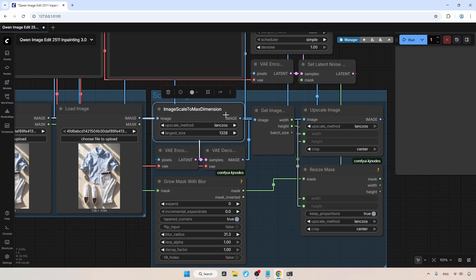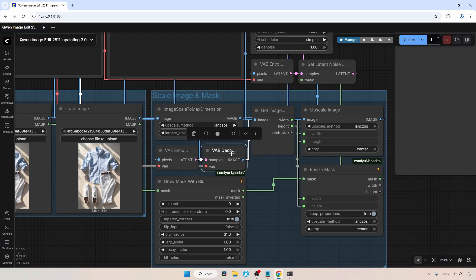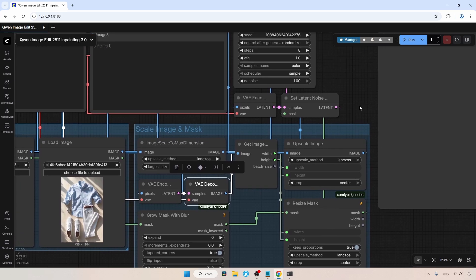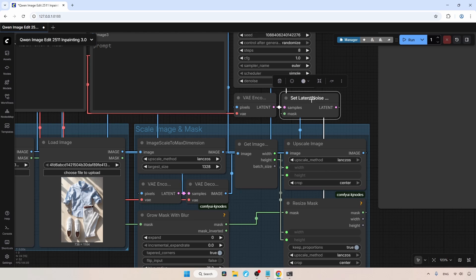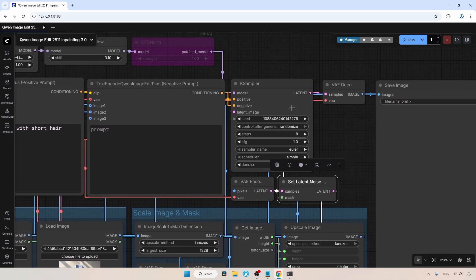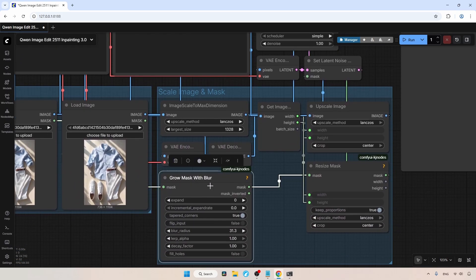The image is then sent to the VAE Encode node to transform it into a latent, which is then passed to VAE Decode to transform it back into an image. We then extract that image resolution using the Get Image Size node and use that information to rescale the main image and mask. The new rescaled image is given to another VAE Encode node. This transforms the image into a latent, which is then passed to the Set Latent Noise Mask node. This node combines the latent with the mask and sends that information to the K Sampler. It's as simple as that. If you want to further refine the mask, you can do it within this group. You can use the Expand option to increase the mask area and the Blur Radius to smooth the edges of the mask.